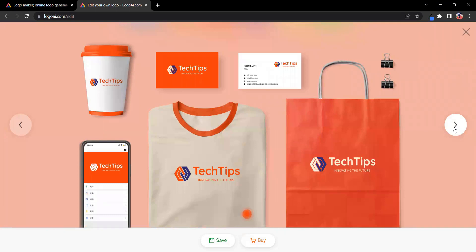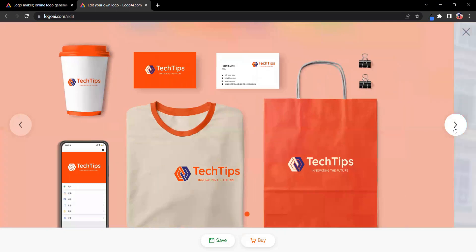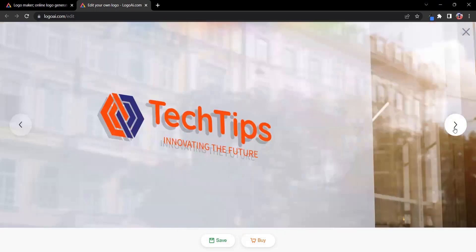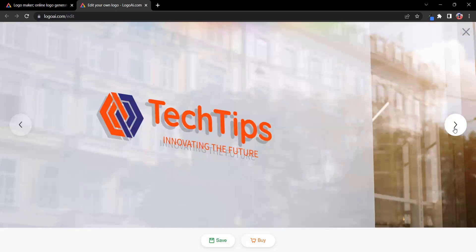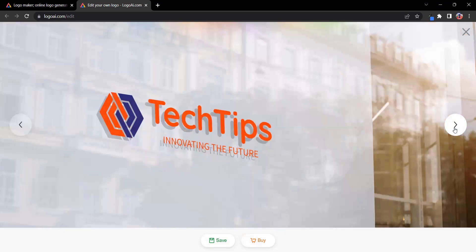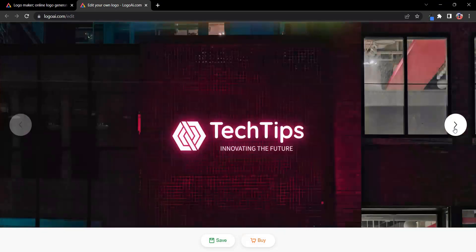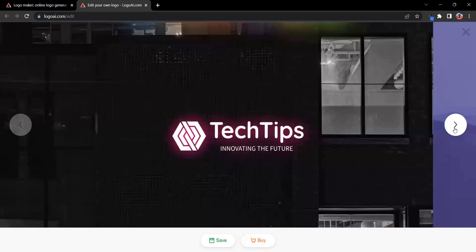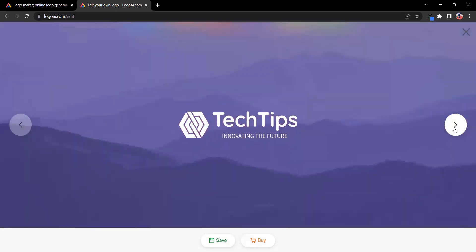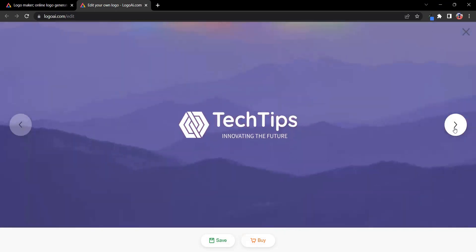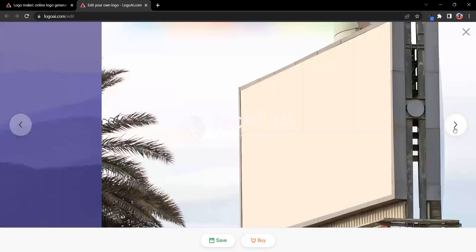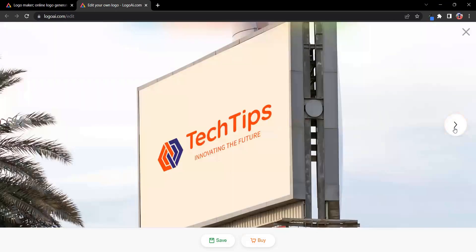Join the growing community of entrepreneurs, small business owners, and creative individuals who have already discovered the power of Logo AI. Stand out from the crowd with a logo that captures the essence of your brand. Logo AI, where artificial intelligence meets your creative vision.